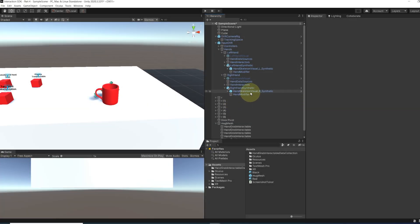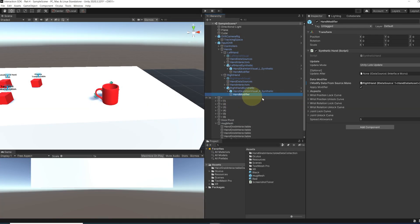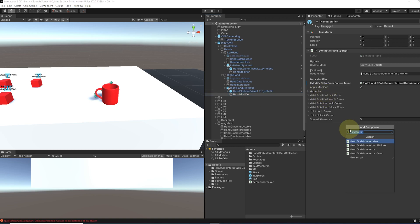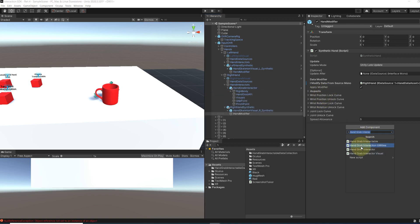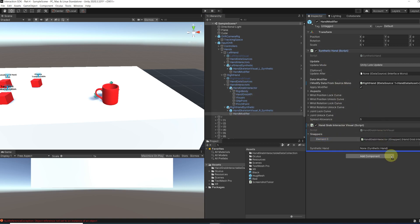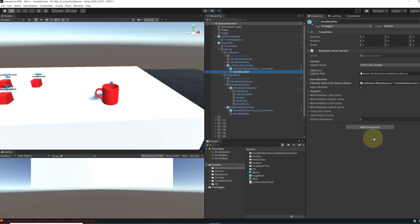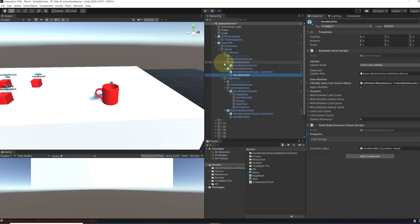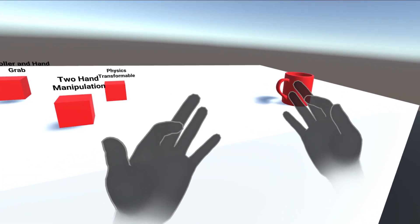But for now, to fix this issue, you simply need to go to the hand modifier and then add a hand grab interactable visual component. We can drag the hand grab interactor in the snappers and drag our synthetic hand in the synthetic hand parameter. And there you go. Now we simply need to do the same but for the other hand. Perfect.